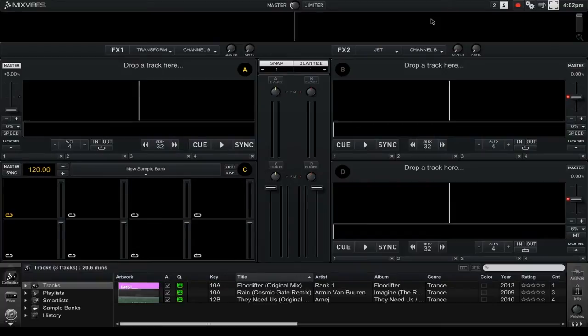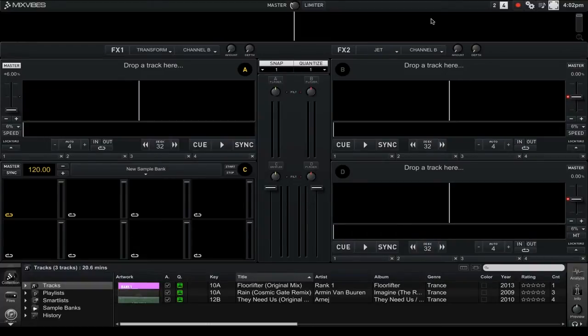You can see on my layout here that the majority of the space that is available is taken up by the track decks. This leaves very little room for the collection down below.